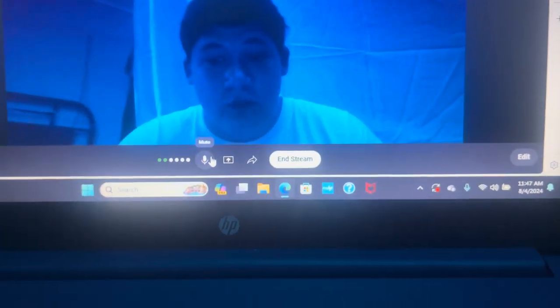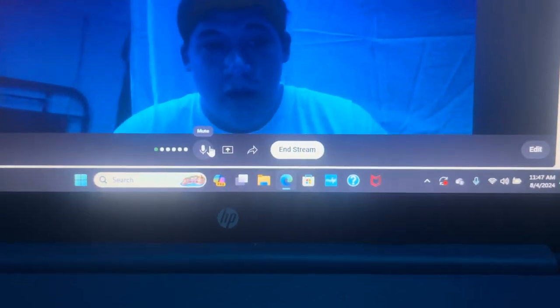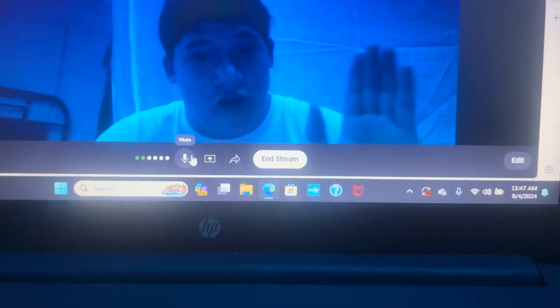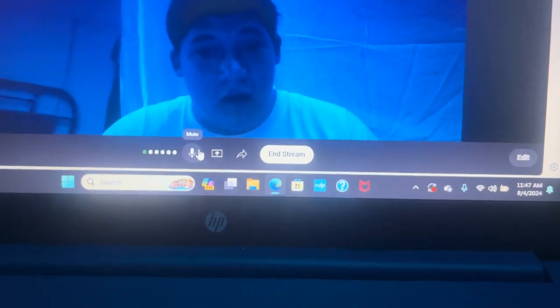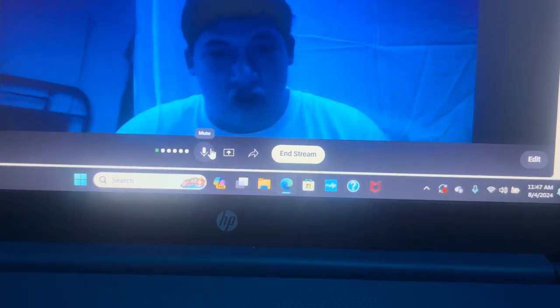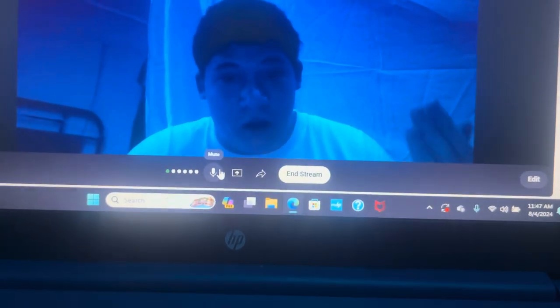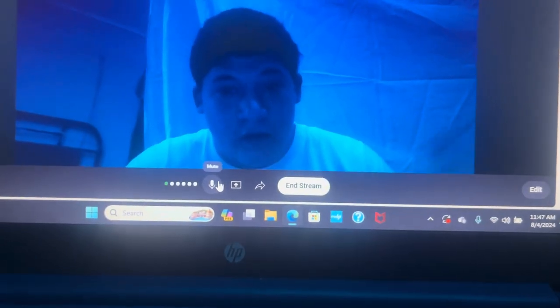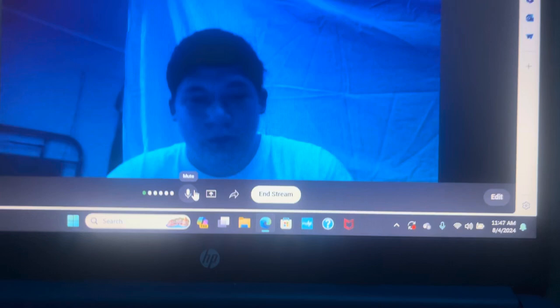I know I ain't the best YouTuber, but I'm proud to accomplish 60 subscribers already.